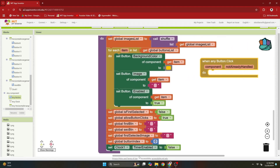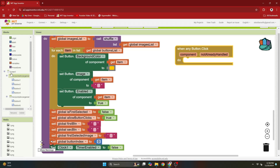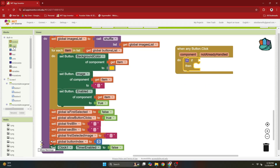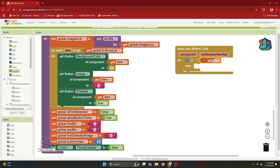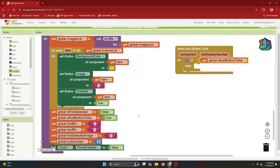Here I'm going to first check if I am allowed a button click. Go to control and get the if-then block, and from variables get the get block and check for allow button clicks. If button clicks are allowed, then we are going to check if it's the reset button or the card button.